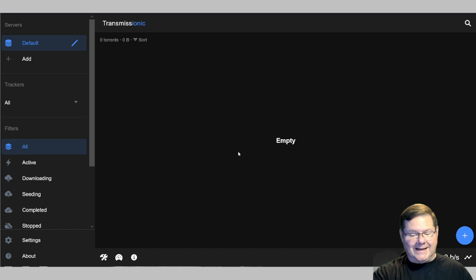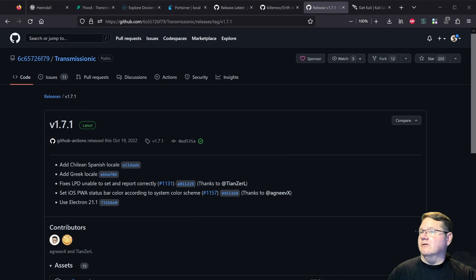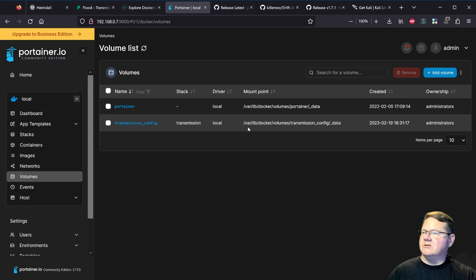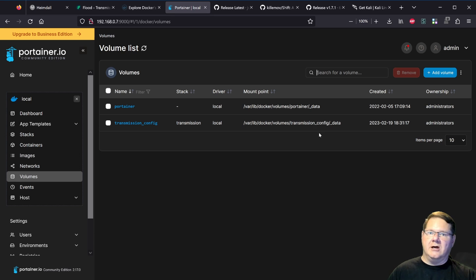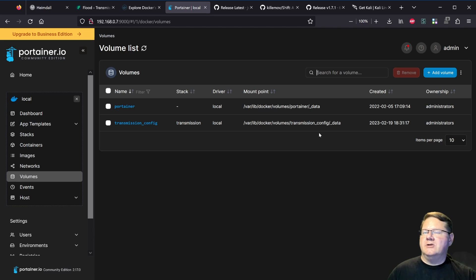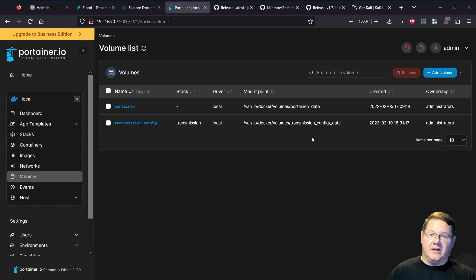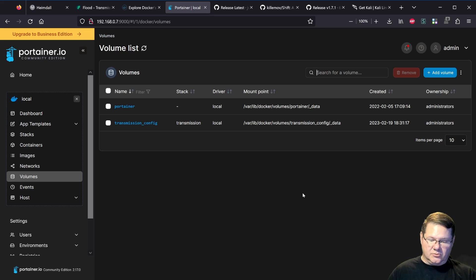Now let's get to how we actually install these things. Let me go back to Firefox and take a look at Portainer and the Docker volume. This is where it's located: /var/lib/docker/volumes/transmission. I'm running a virtual machine of Ubuntu — I think it's 20 — and this is the location of the actual Docker volume that Docker set up. You need elevated permissions to go in there and add files and folders, but that's fairly easy. You can do it through the GUI or at the command line level.